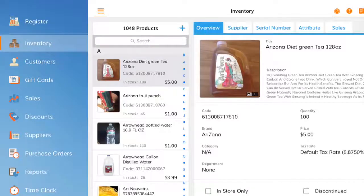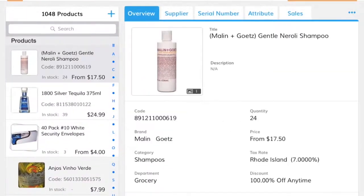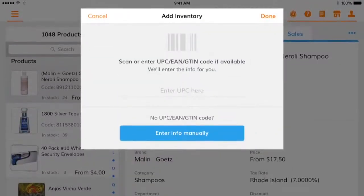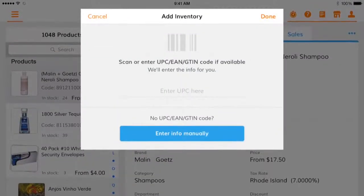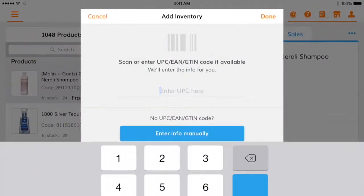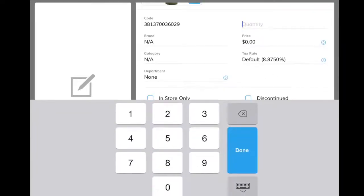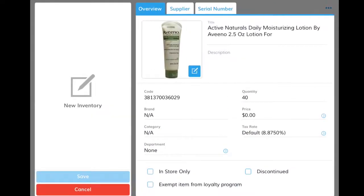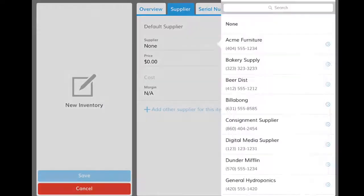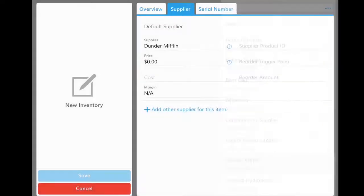To add a single product, navigate to the Inventory tab, click on the plus sign, and scan or enter a UPC. Bindo automatically retrieves basic product information, including a photo. Add other information, including quantity on hand, supplier, price, and cost.